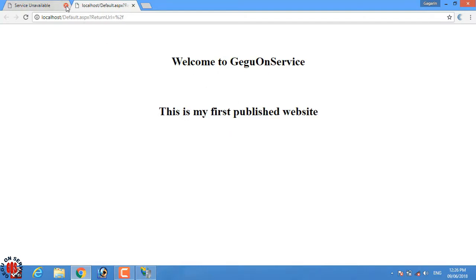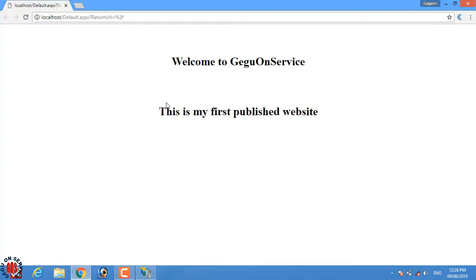Now you can close the Internet Information Services and whenever you type localhost on the browser, it will show your published website until you stop the website from the Internet Information Services, even if you shut down your computer and later turn it on. When you open the browser and type localhost it will automatically show the website you have published here. And this is the end of this tutorial, please do not forget to subscribe my channel. Hope you liked this video and thank you for watching.